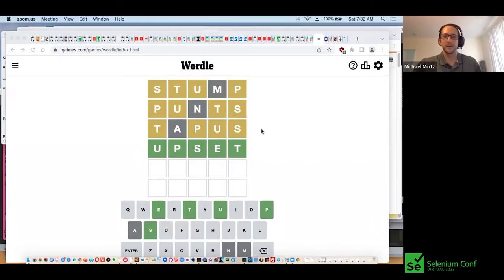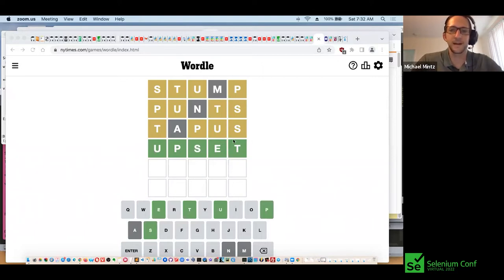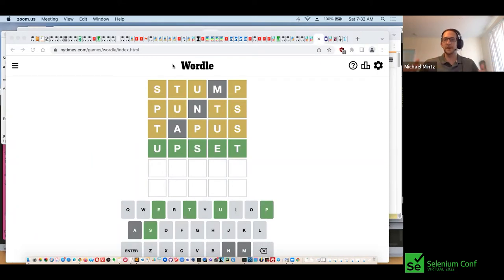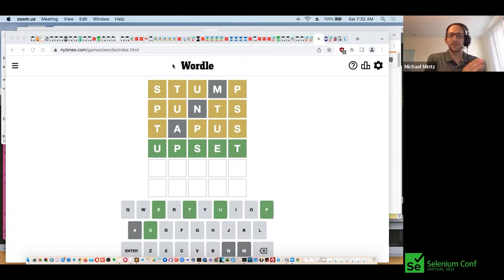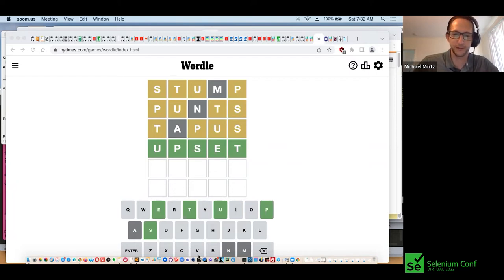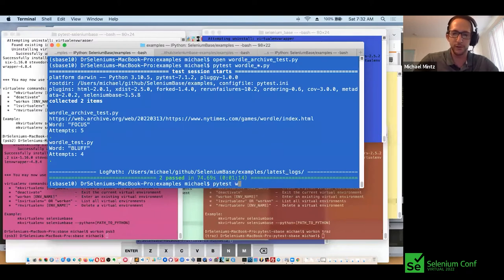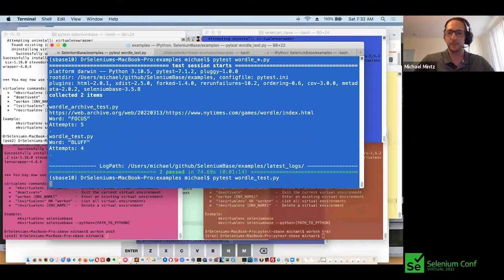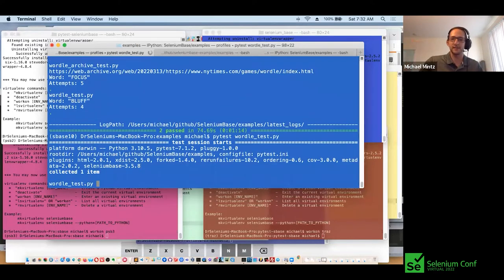I'm going to start a screen share so that you can start seeing everything that I see. This is what Wordle looks like. You have yellow letters and you have green letters, and you have to guess the correct word. It gives you hints by telling you what letters are in the correct place and which letters are in the incorrect place. So we can use automation to solve Wordle — if we do pytest wordletest.py, it's going to run a Python program that guesses Wordle for you.